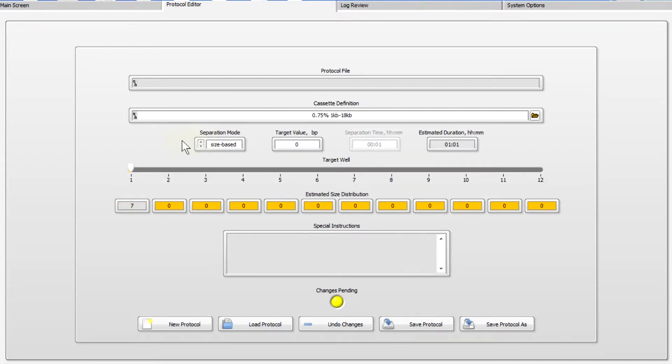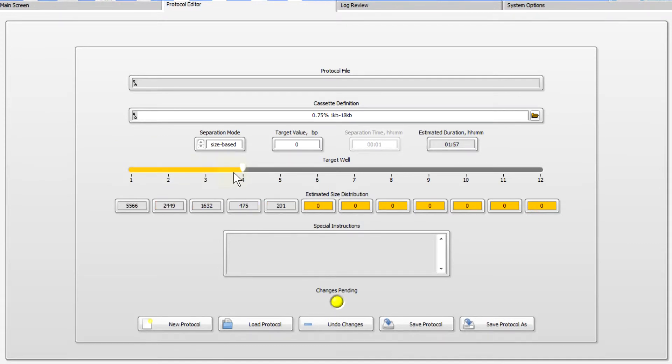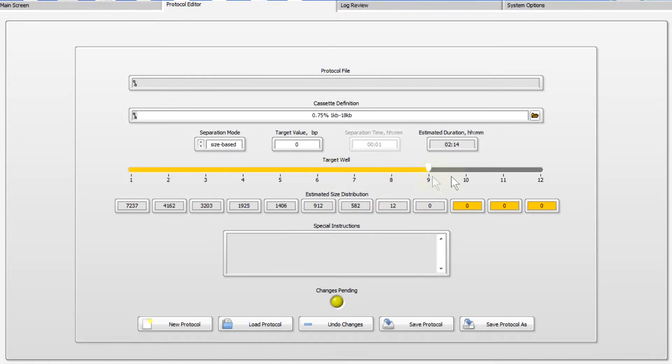It's designed for users for whom the accuracy of sizing is less important, or users who do not wish to use an internal standard. Move the slider to select a target well and enter a value for the average fragment sizes.